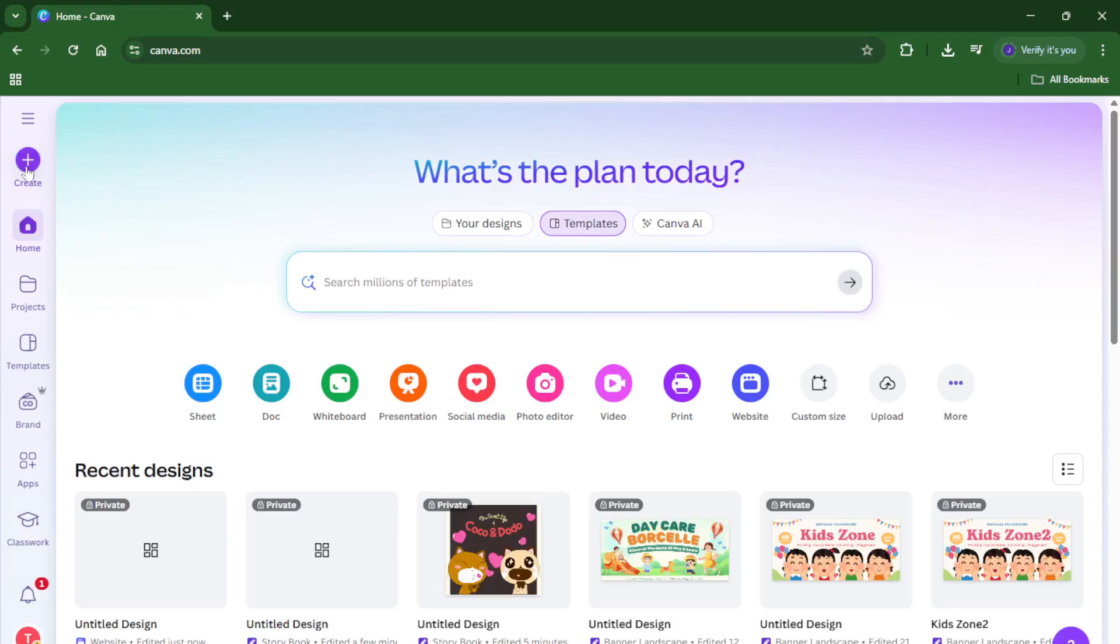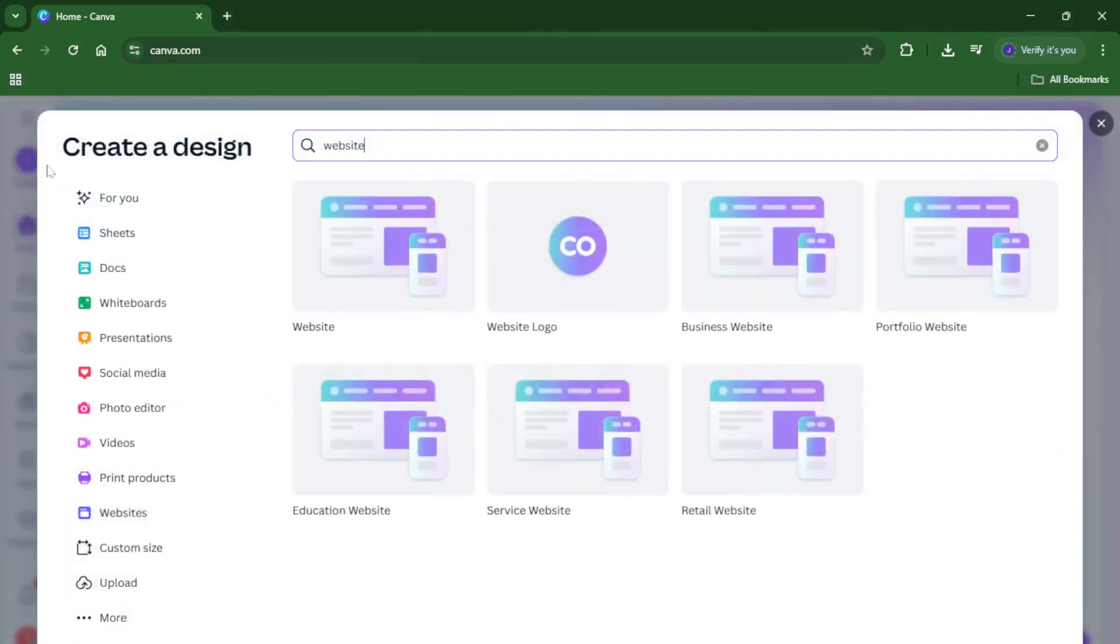Now look towards the upper right corner of your dashboard and find the Create a Design button. It's usually a big, inviting purple or blue button. Click on that and in the search bar that pops up, simply type in the word 'website.'